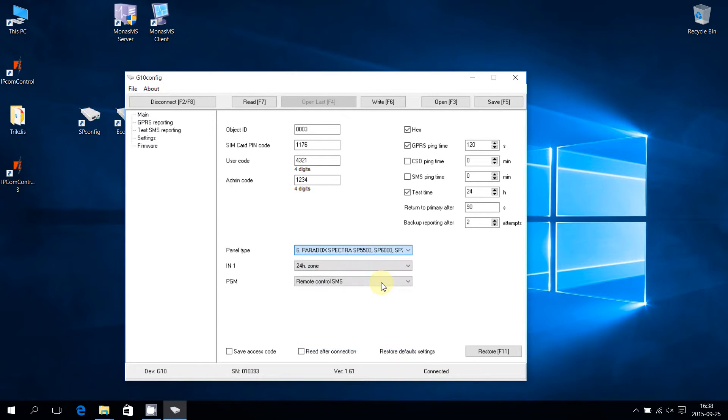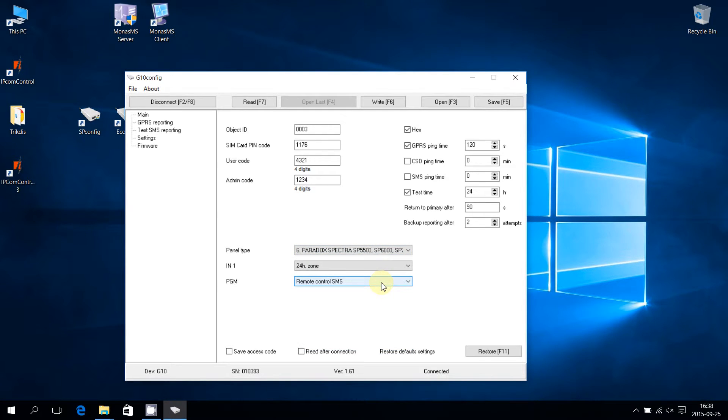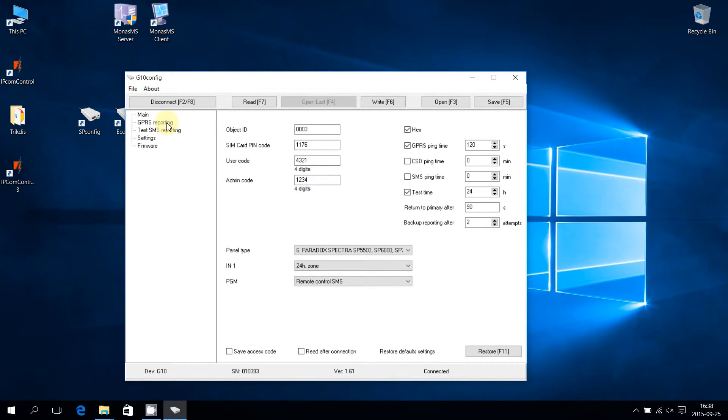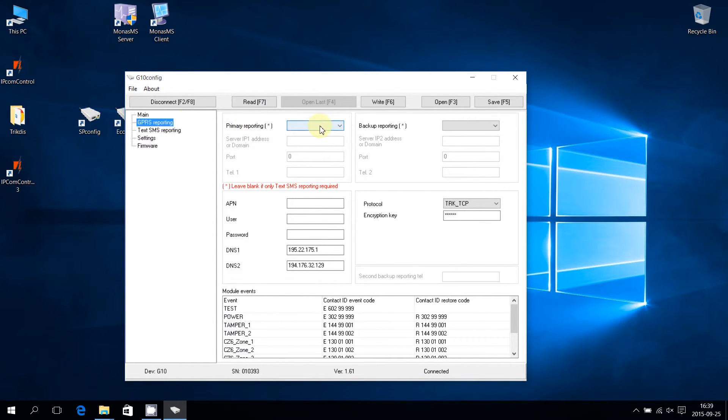Communicator G10 can transmit messages via main or backup channels. Now let's see how to set them up. Place the mouse cursor on the GPRS reporting menu tab and press the left mouse button. Expand the primary reporting list and choose the data transfer type needed for the main receiver.